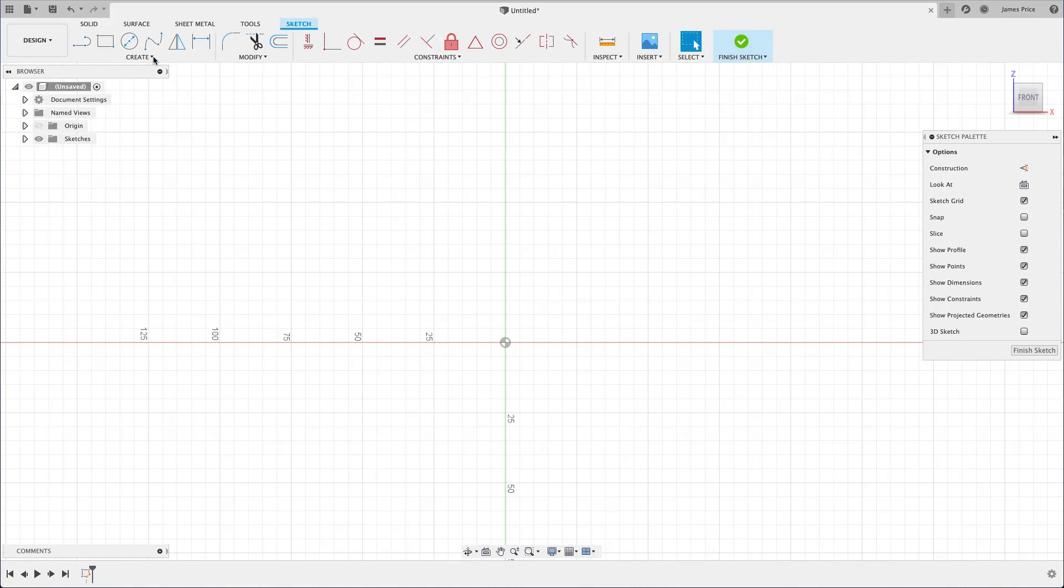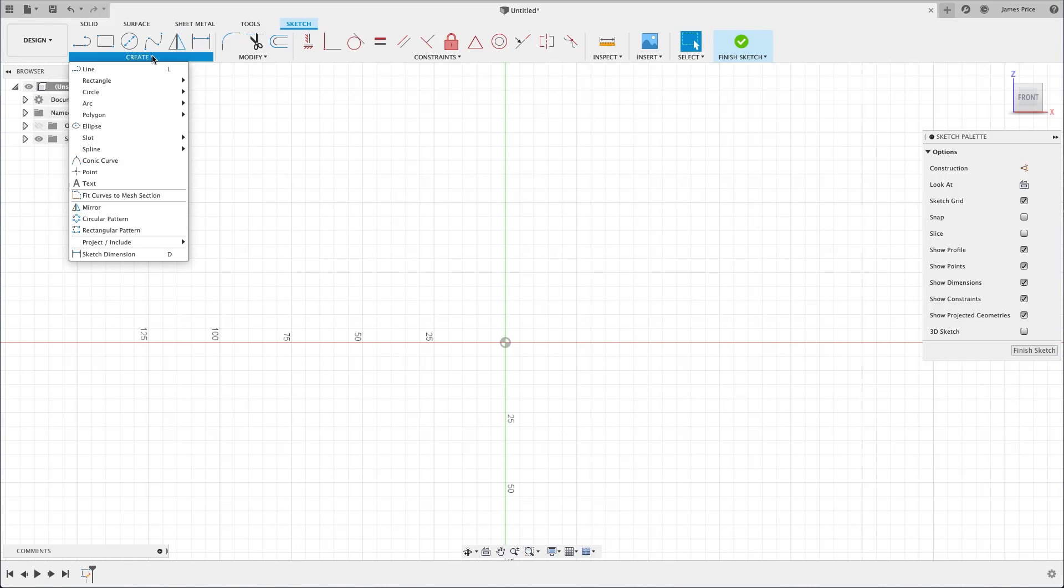The first section, the Create section, is where you can find your basic shapes including lines, circles and text to create your base sketch. You will also notice we have the Mirror and Pattern commands, the Project command and the Dimensioning tool here.